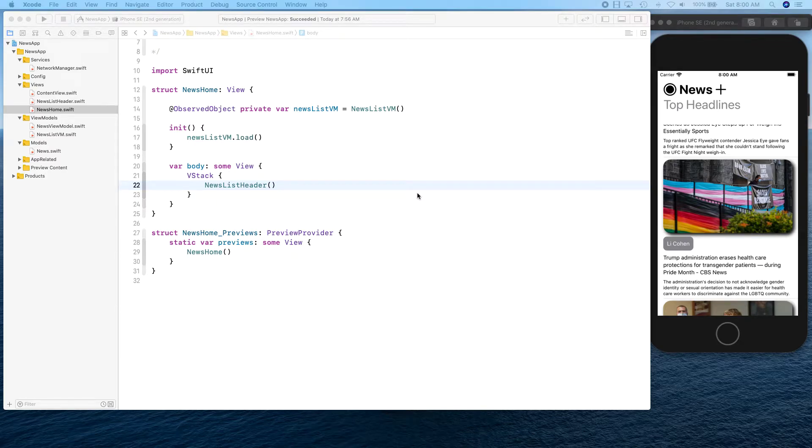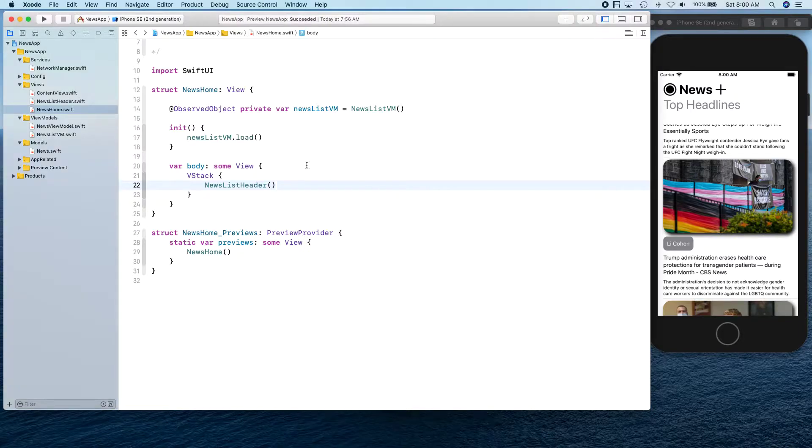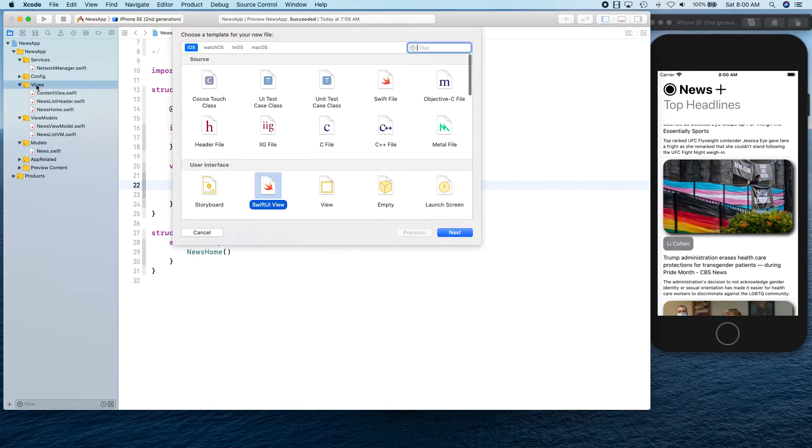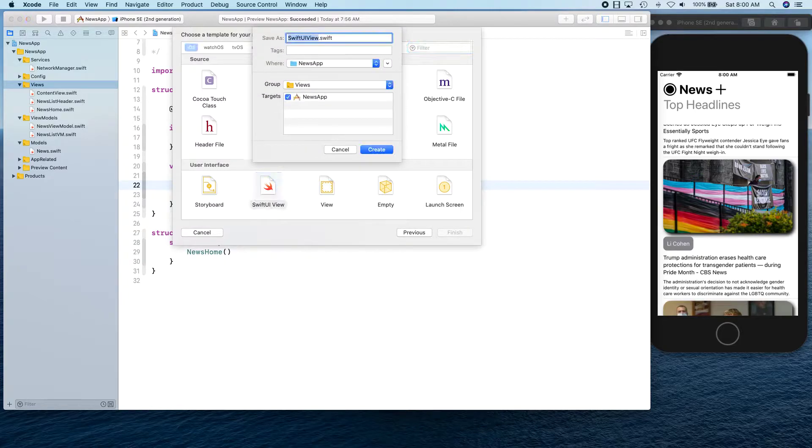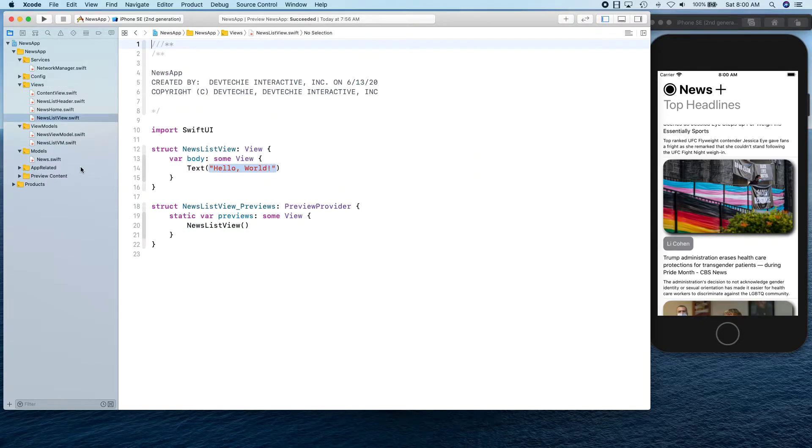Hello and welcome back. In this video, we're going to be creating our list of news articles. So let's go ahead and create that. I'm going to create a new SwiftUI view. And this is going to be NewsListView.